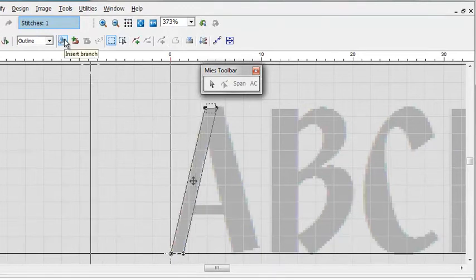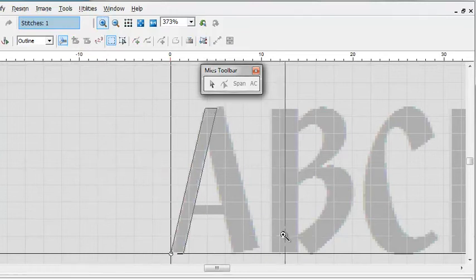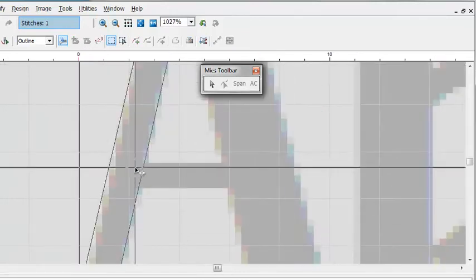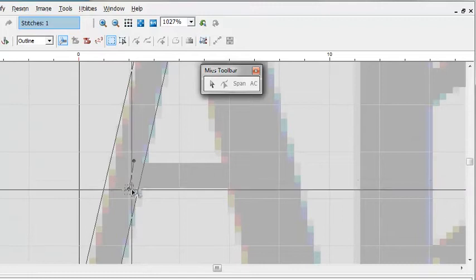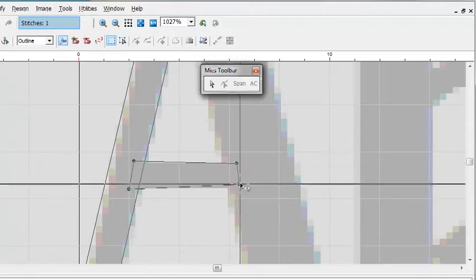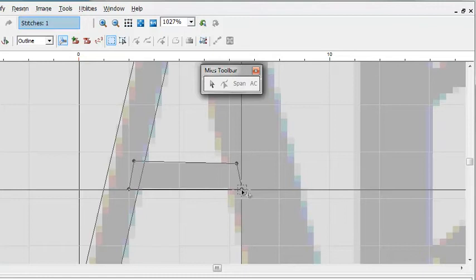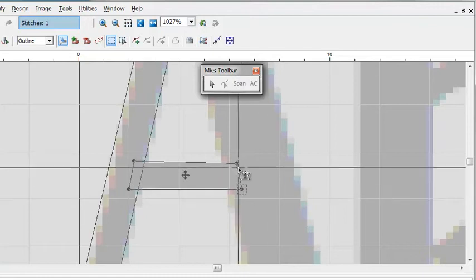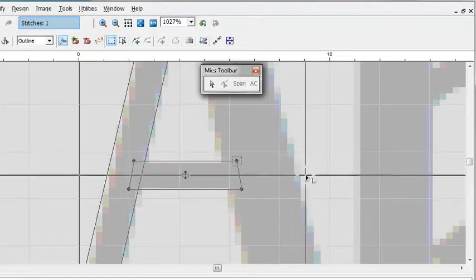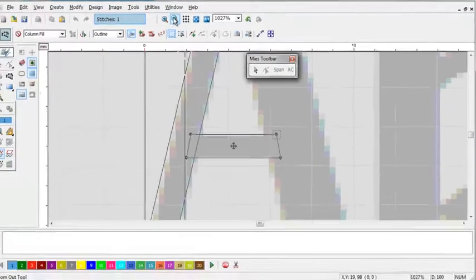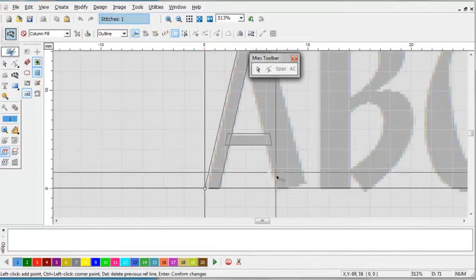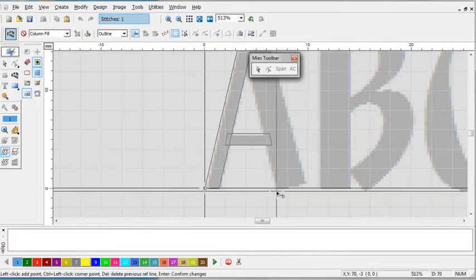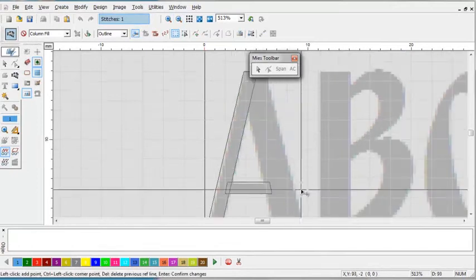You have to click insert branch. What a branch is, is another segment. It allows you to create another segment. Always looking to build a little bit of overlap in here. Insert another branch. From here to here.